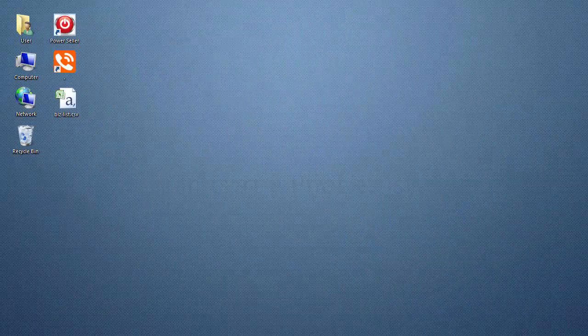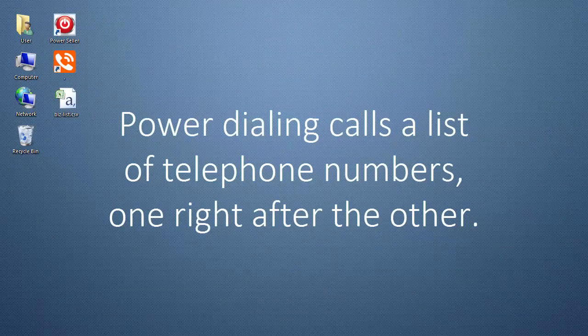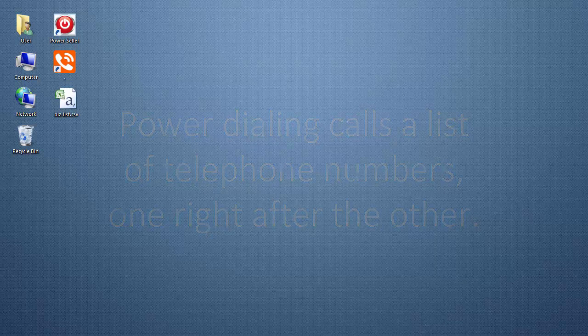Before we begin, when your dolphin is power dialing, you're calling a list of telephone numbers one right after the other.